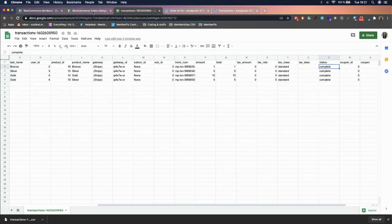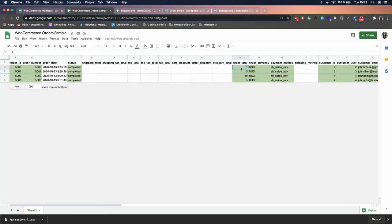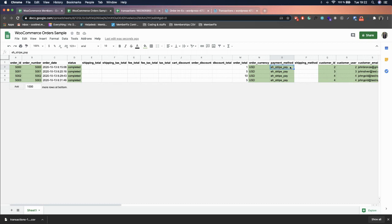For the Amount, just copy it from the transactions export. The currency should match whatever currency you have set in WooCommerce — pounds, yen, or anything else. For Payment Method, I usually use the Stripe value for Stripe, and for PayPal it's just 'paypal.'